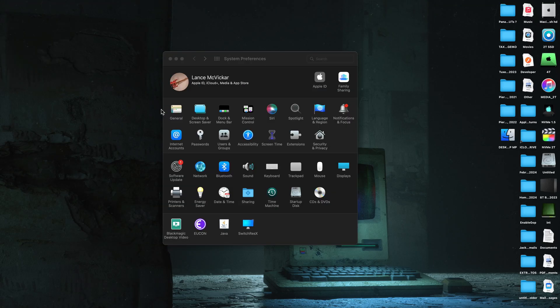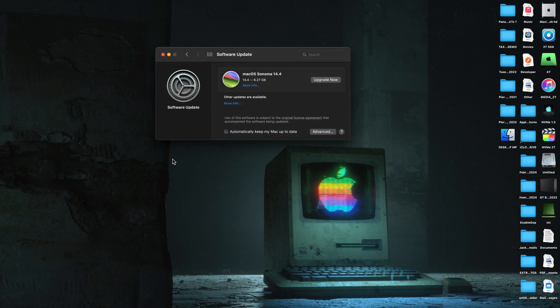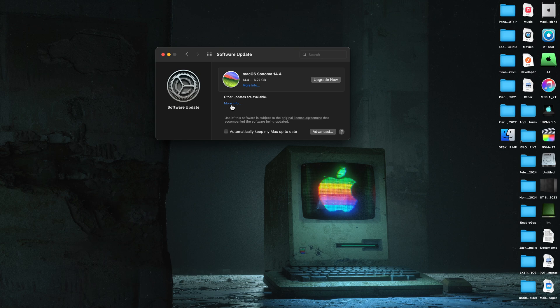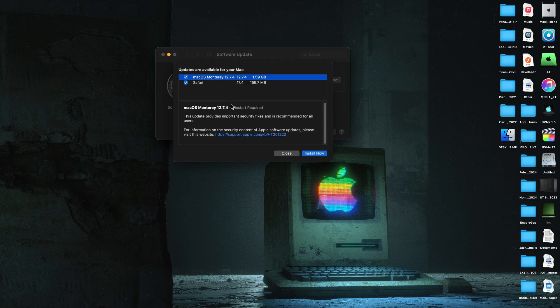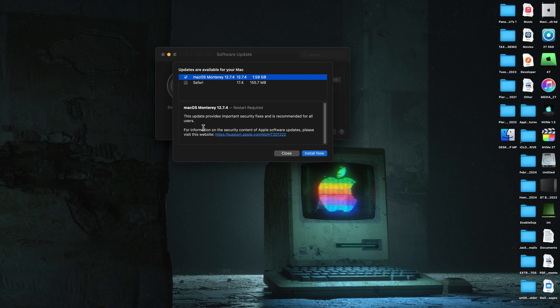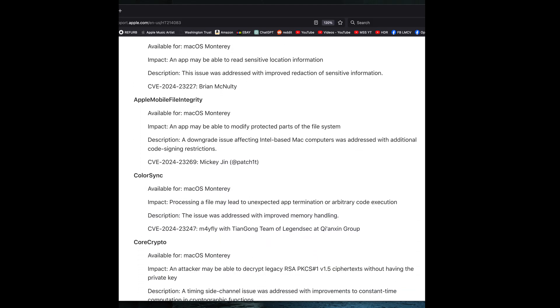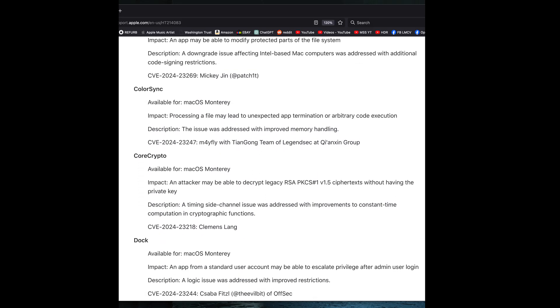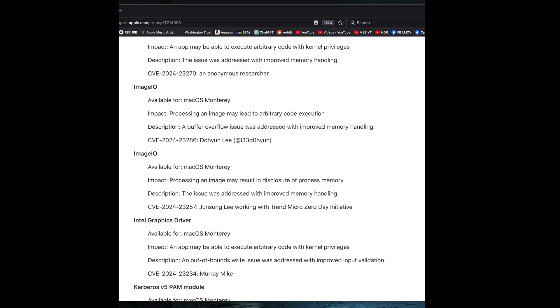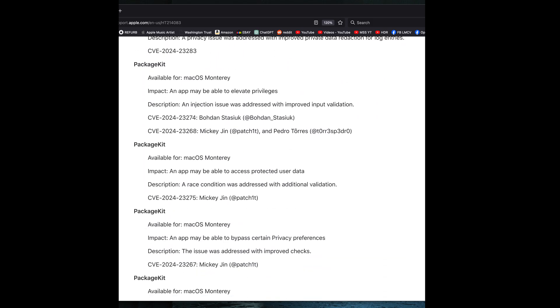So now that we are rebooted, we're going to go to software update and we'll see that our update under more info shows us we have Monterey 12.7.4 and Safari. I like to just install Monterey 12.7.4 first and then install Safari after it's installed. And as you can see, there's a lot of security fixes in this update.